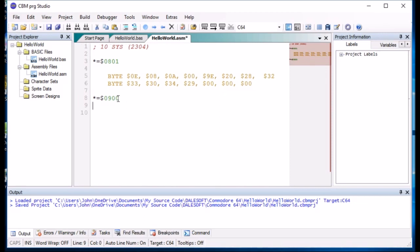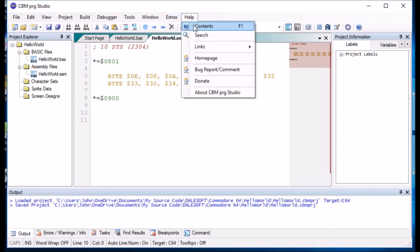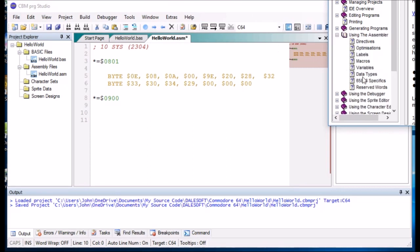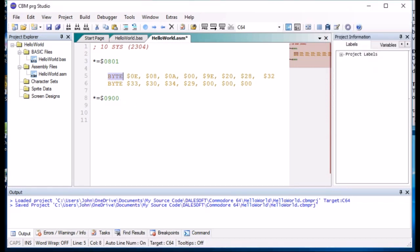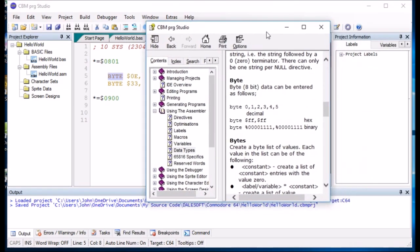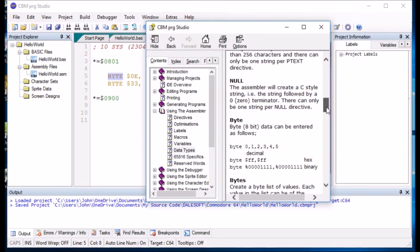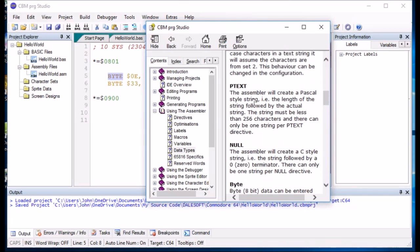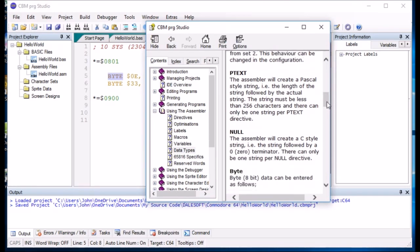So the first thing we need to do is we need to specify what our text is. Now if you look in the help, you'll see there are specific data types for storing data. So as you can see here, there's byte. And if we go down to byte, you'll see that it's an 8 bit and it can be of many different formats. Now what we need to do is store some text. We need to store the hello world text. And if we use text, the assembly will create a Pascal type string. Yeah, less than 256 characters. Yeah.